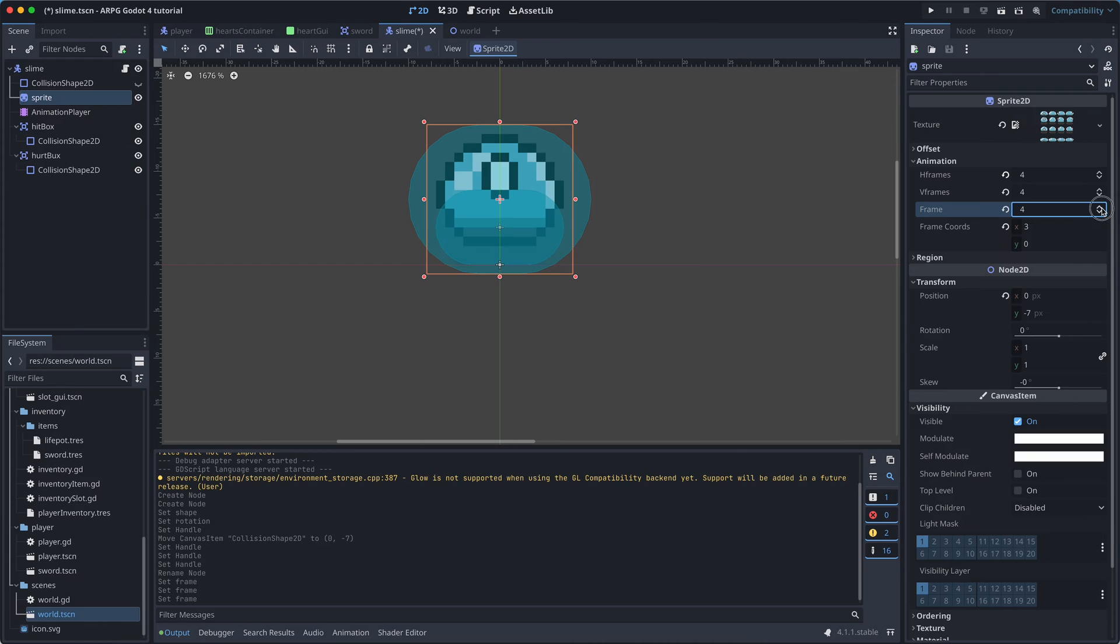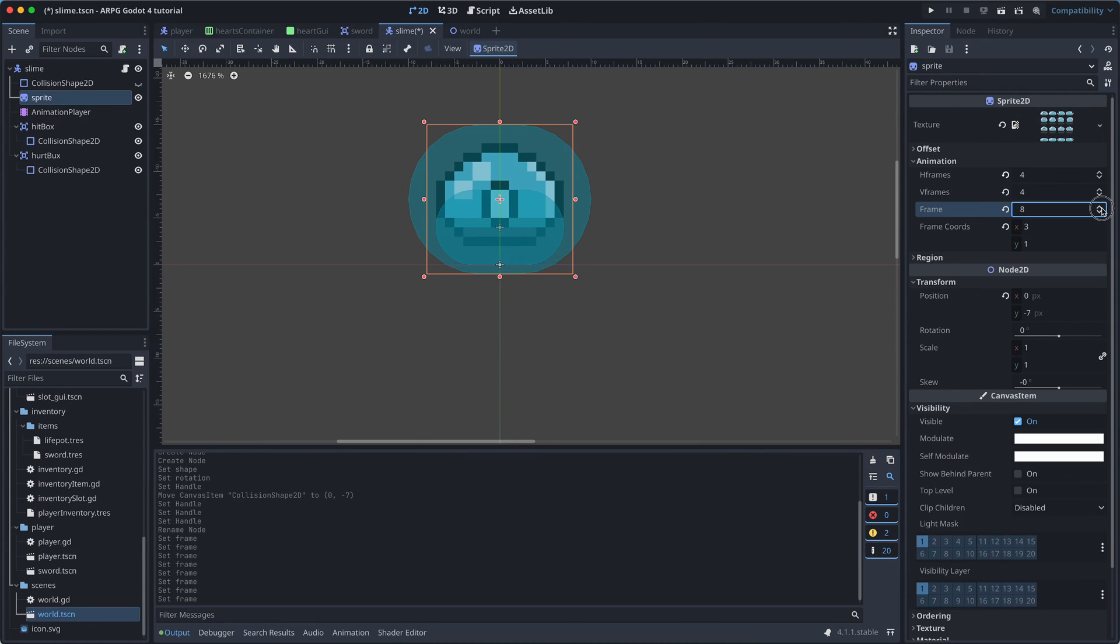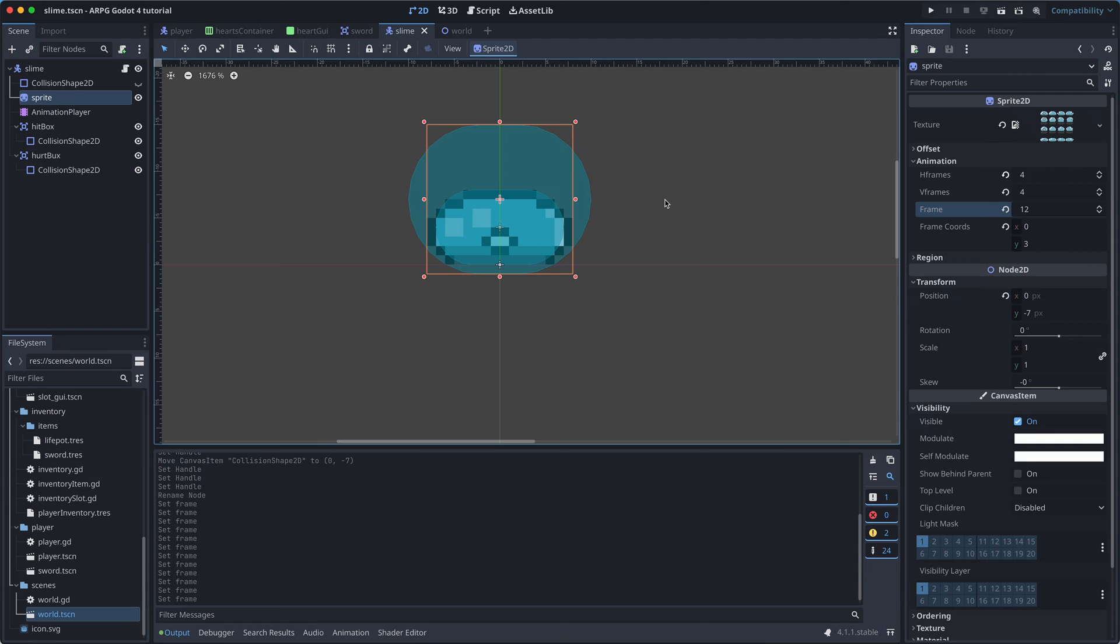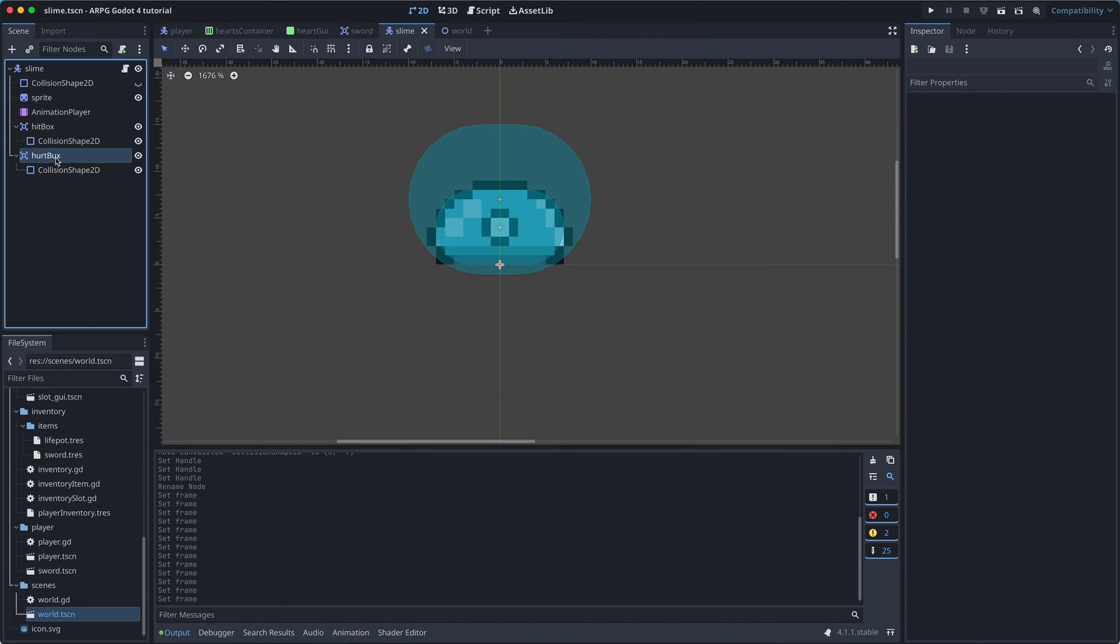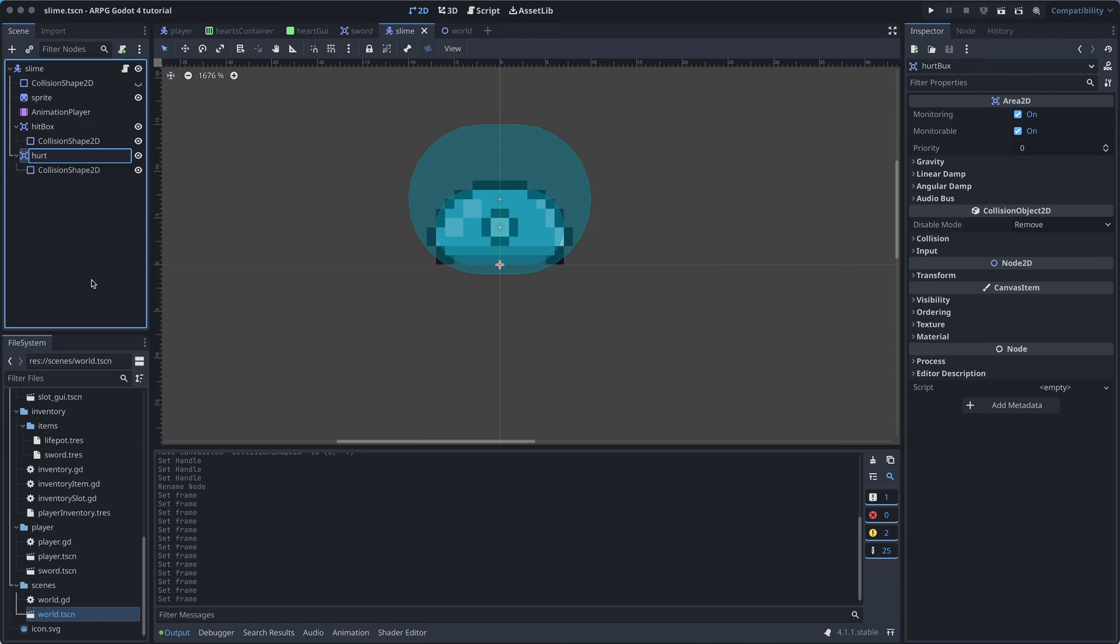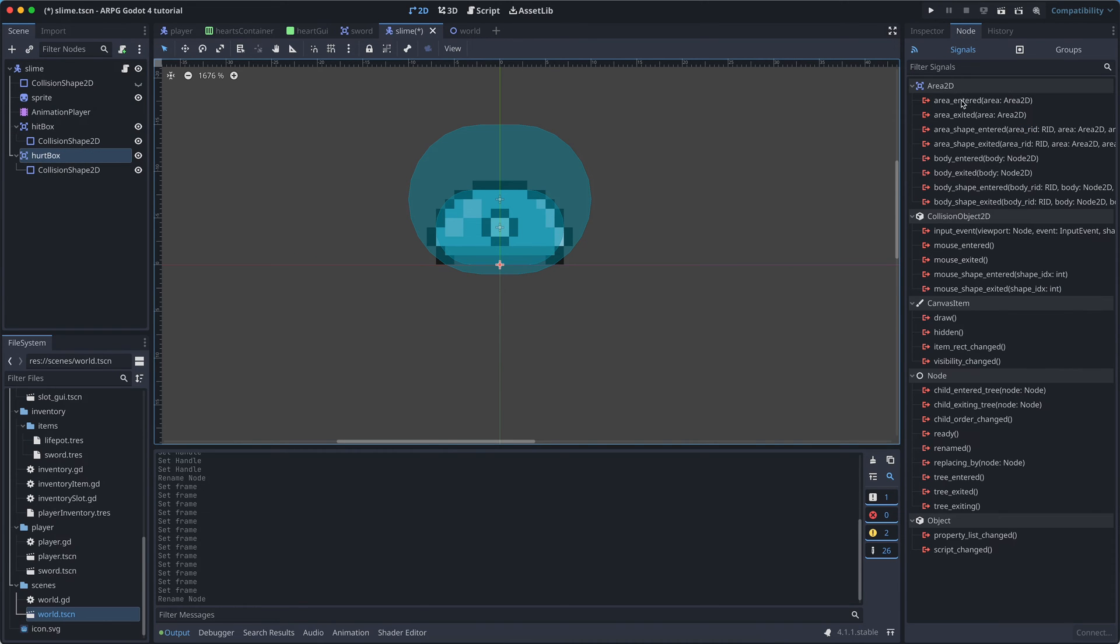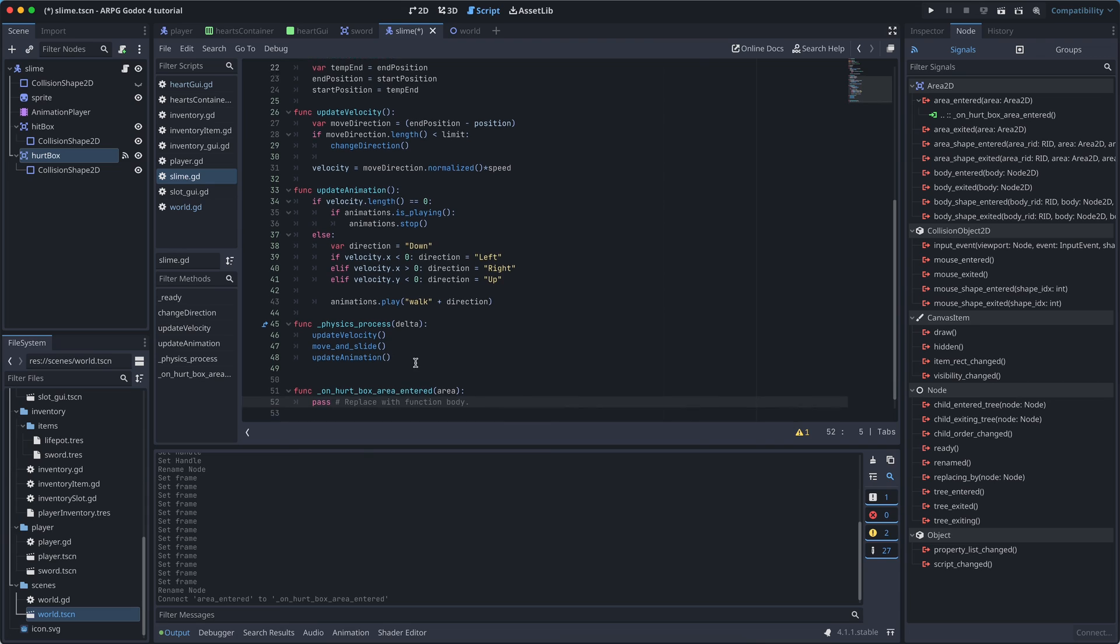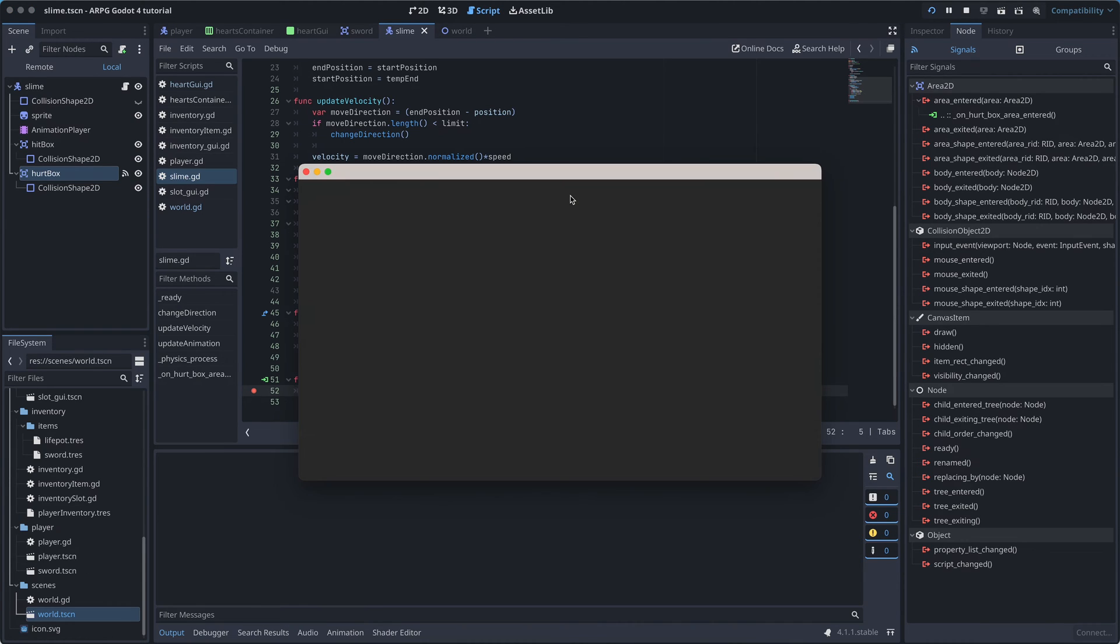It can also be a good idea to go through all the animation frames, to make sure that the slime is always completely covered by the hurtbox. Now that we have our hurtbox, we can then connect its area-entered function to the slime script. And in the connected function, let's just set a breakpoint for now, and test again.